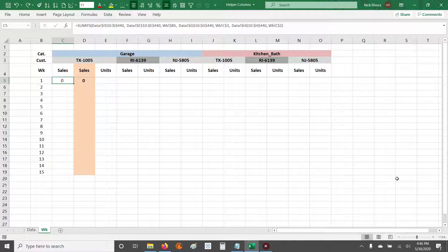Helper columns are useful when you're putting together reports and you want to do some aggregation first at a specific level. Helper columns help you reduce the length of the formula you're writing, and it helps with time efficiency when you have reports with big calculations — it helps Excel work through them more efficiently because it has less columns to look through to meet certain conditions.